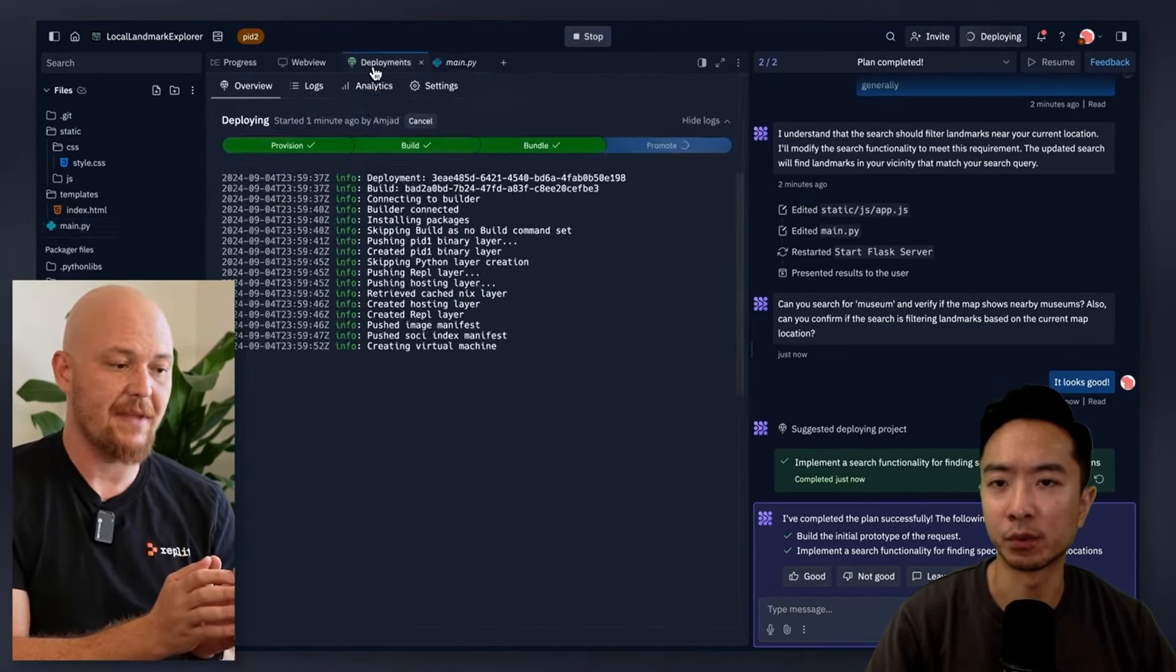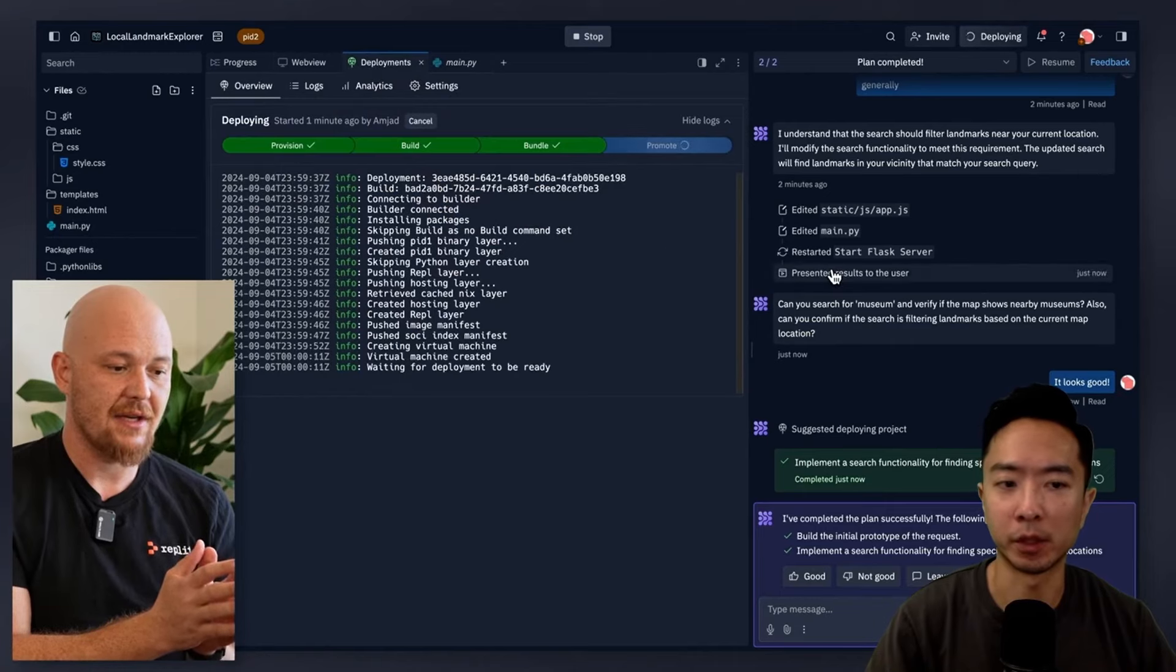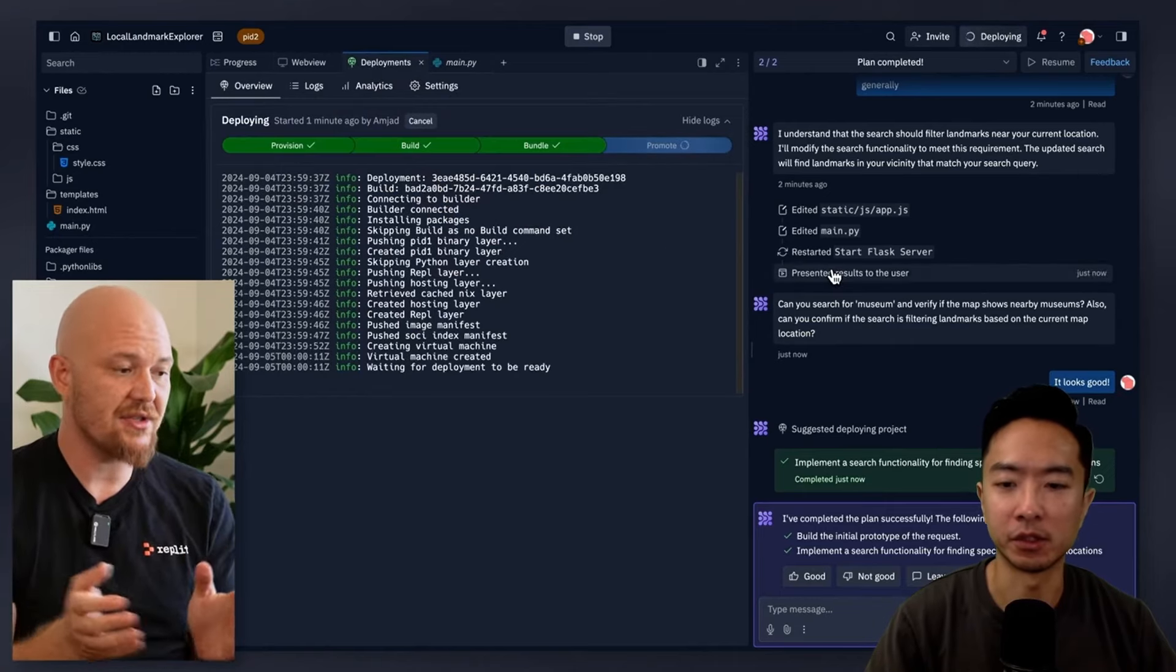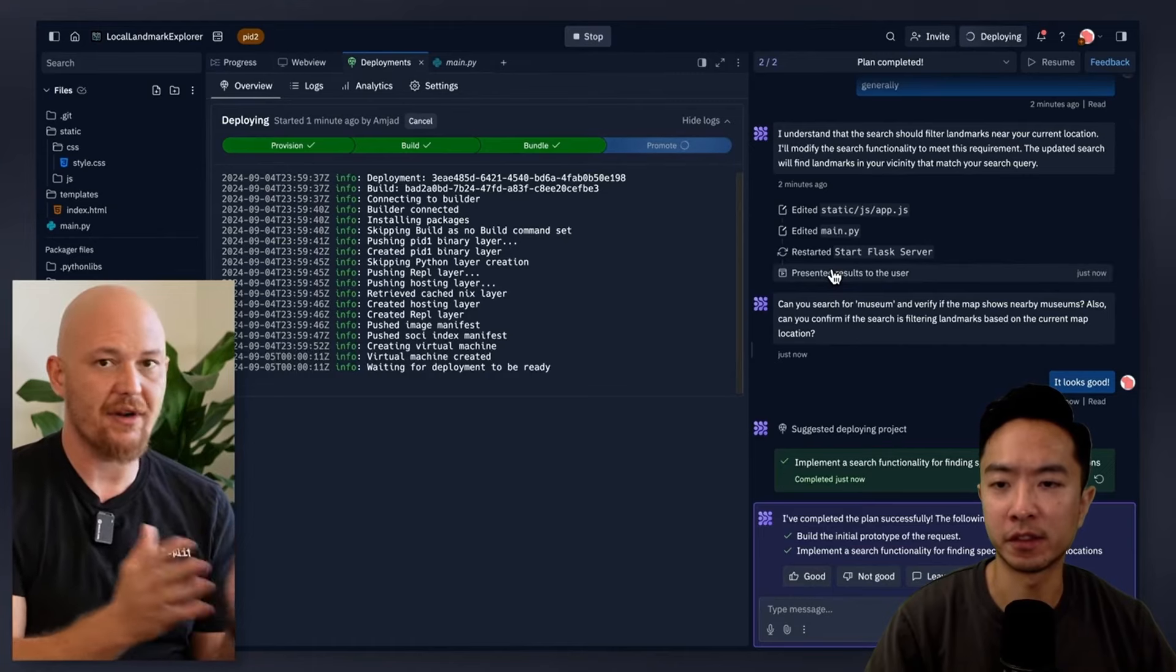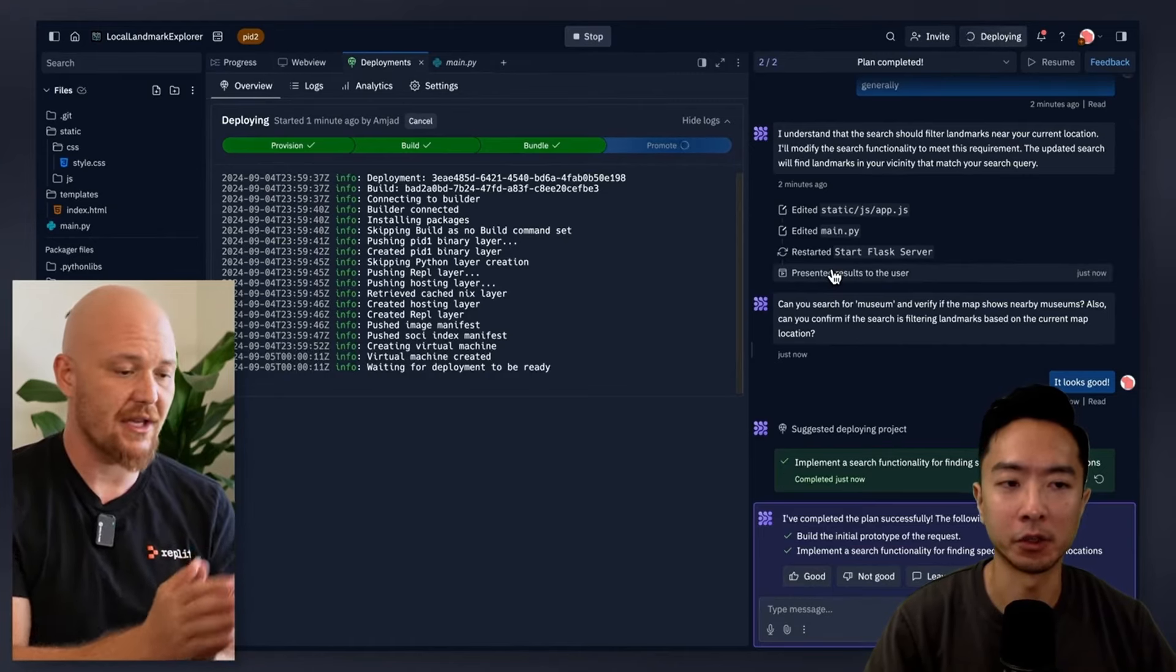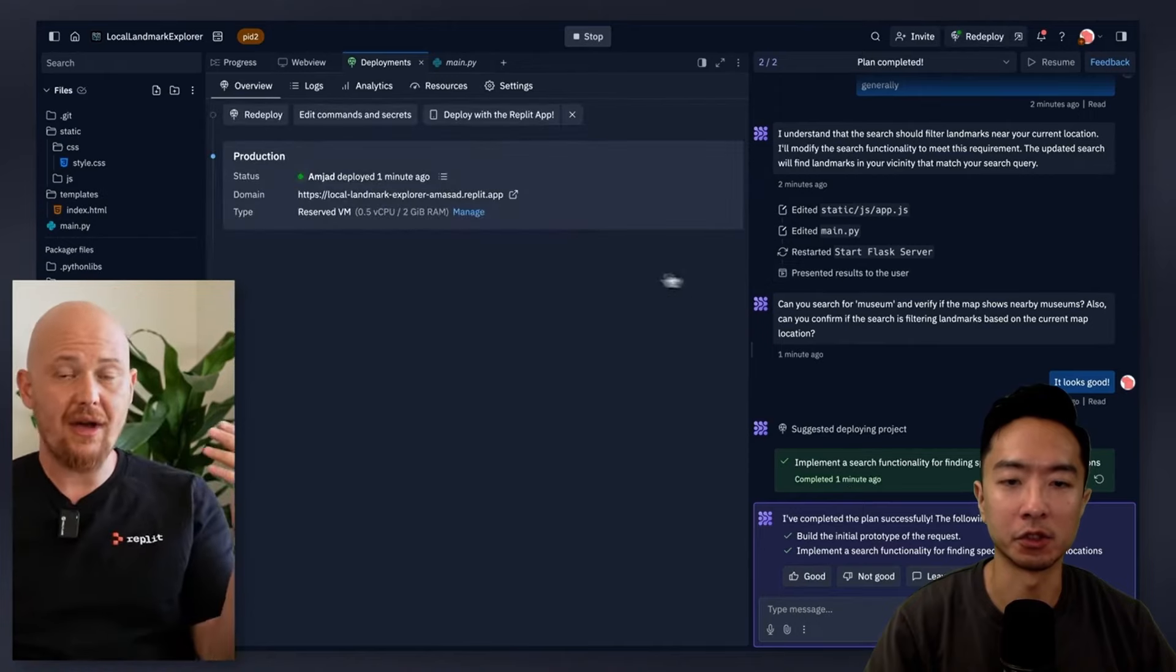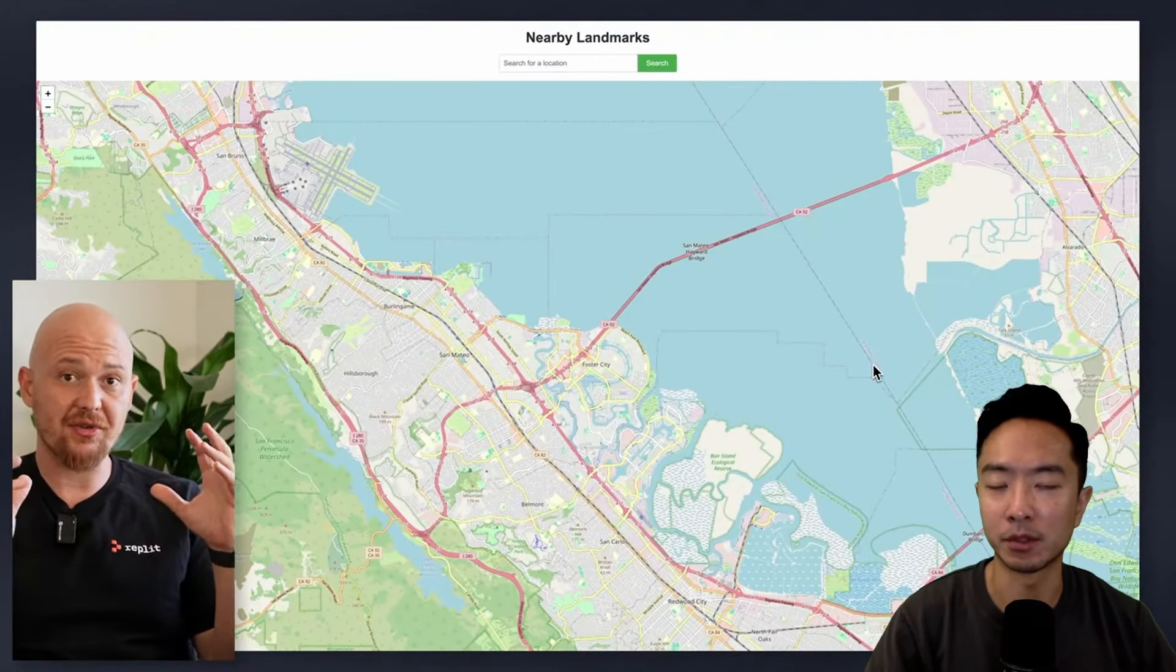So deploying it is really simple. You can see here is the deployment tab and you could present it to the user. And in just a couple of seconds, the app will show up going up to the cloud here, and you could use it just as you would any app.